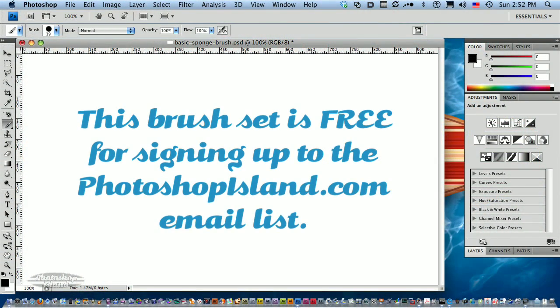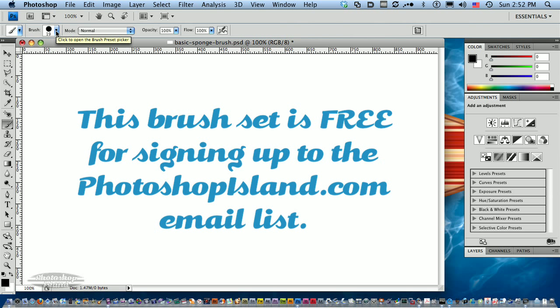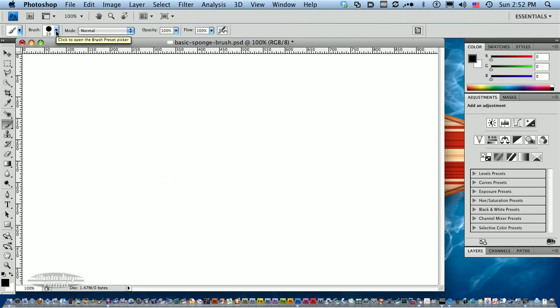Hello! If you're watching this video, there's a good chance you've just downloaded the Photoshop Island freebie set of tin sponge brushes. Let's take a look at something fun you can do with those.